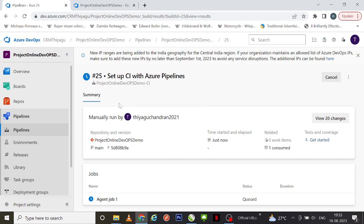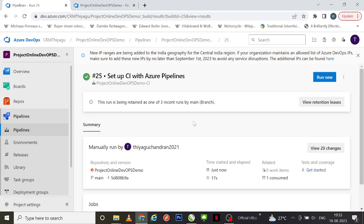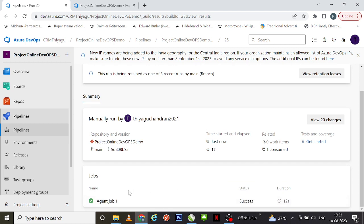Here it is — this is my pipeline page. Now the job is running in the agent pool. Let's wait for a second to understand what's generally happening. Meanwhile, you can see this is a manual run done by me, and all the basic repository and pipeline information is displayed here.